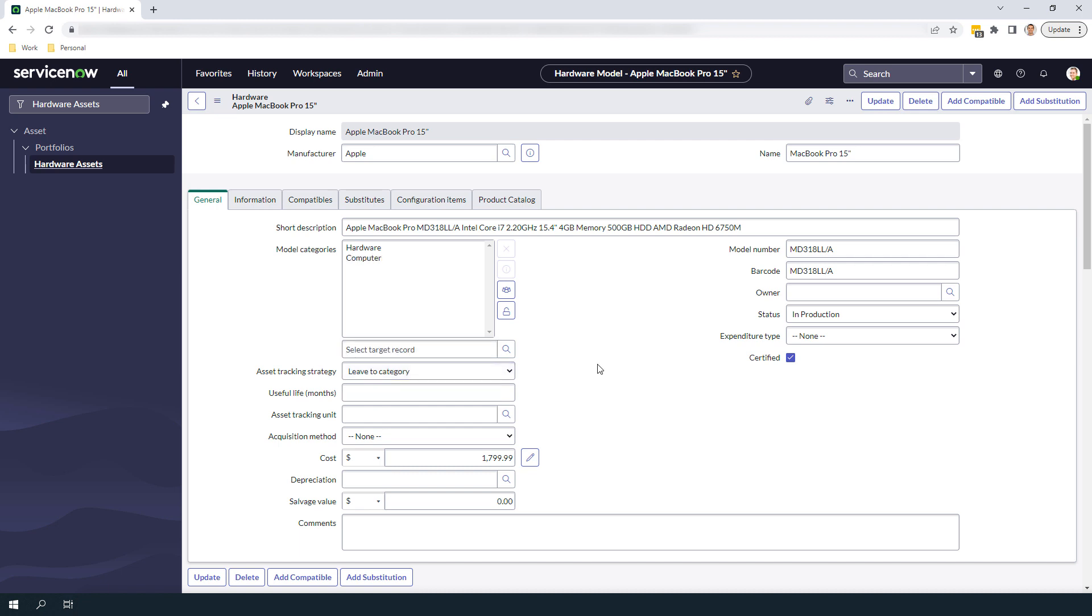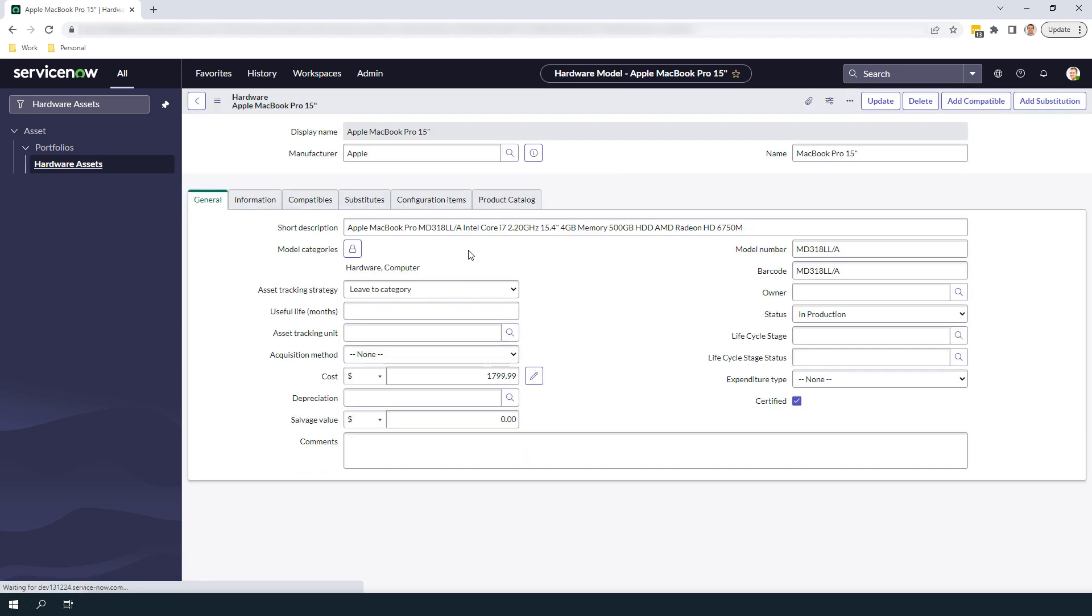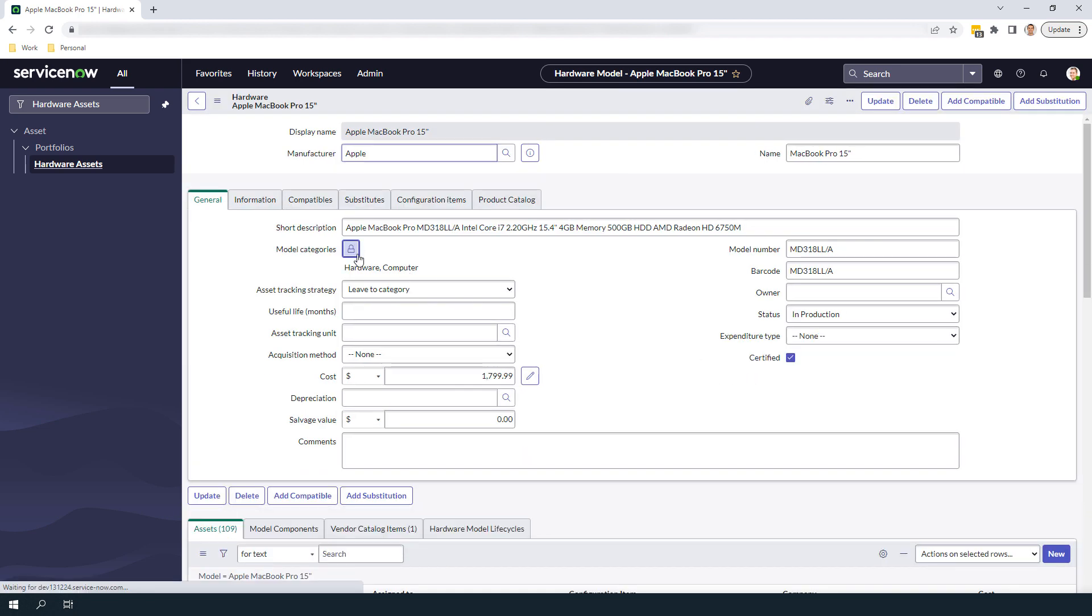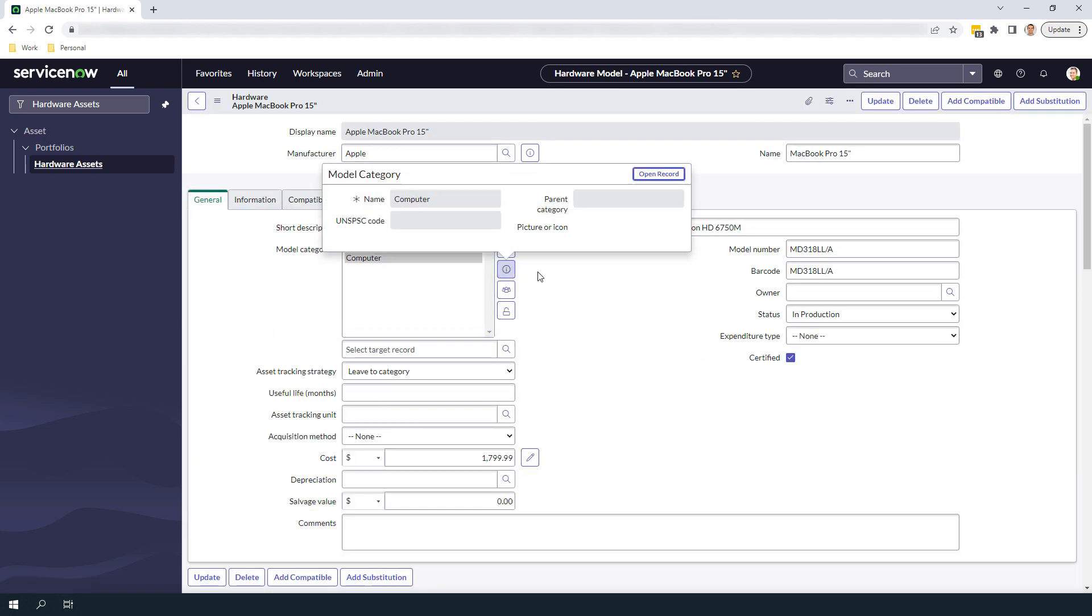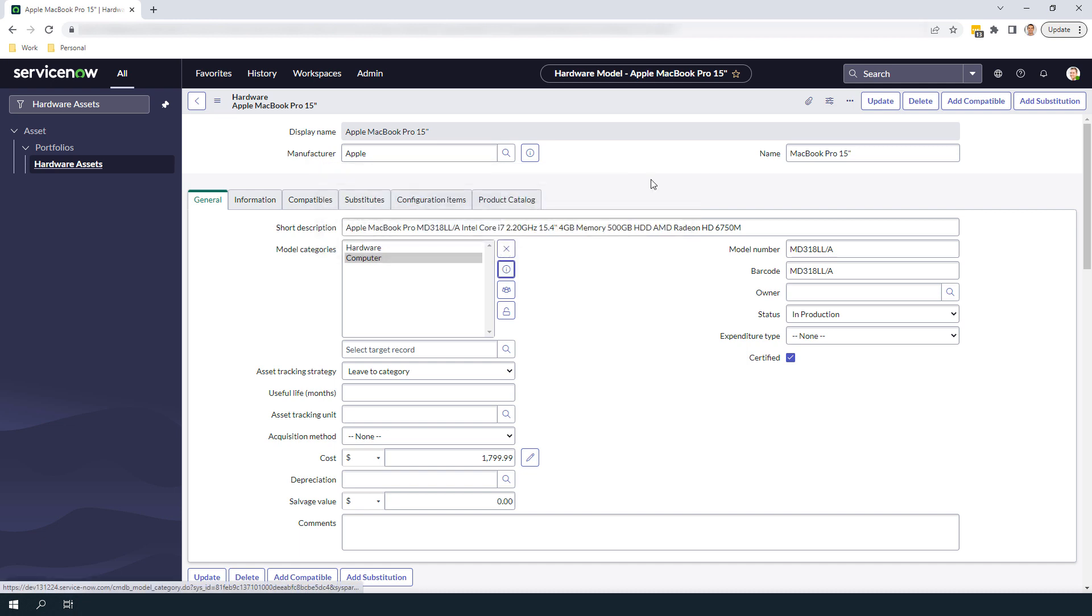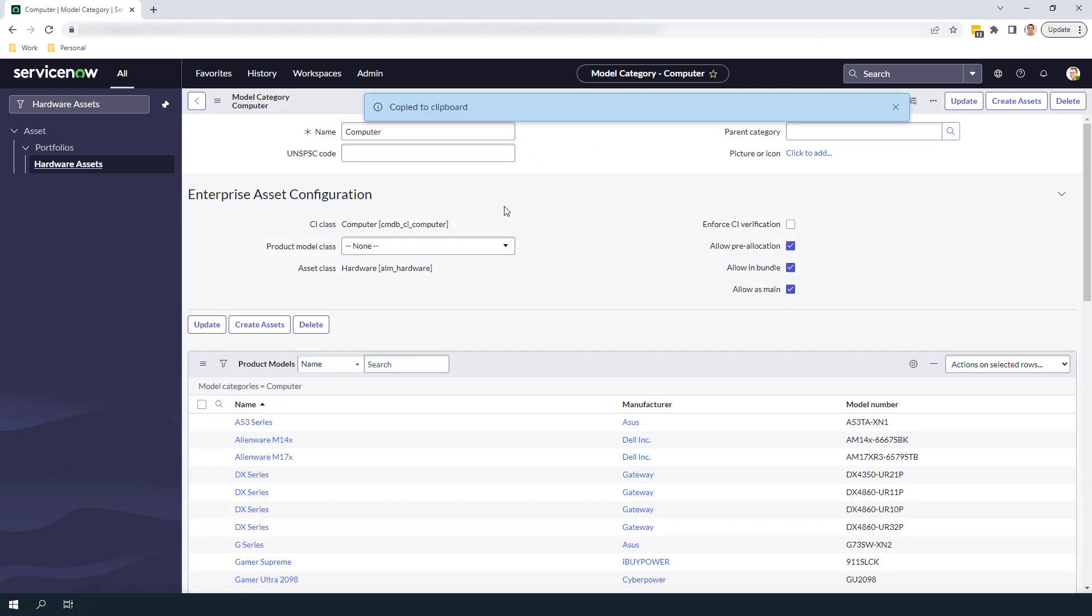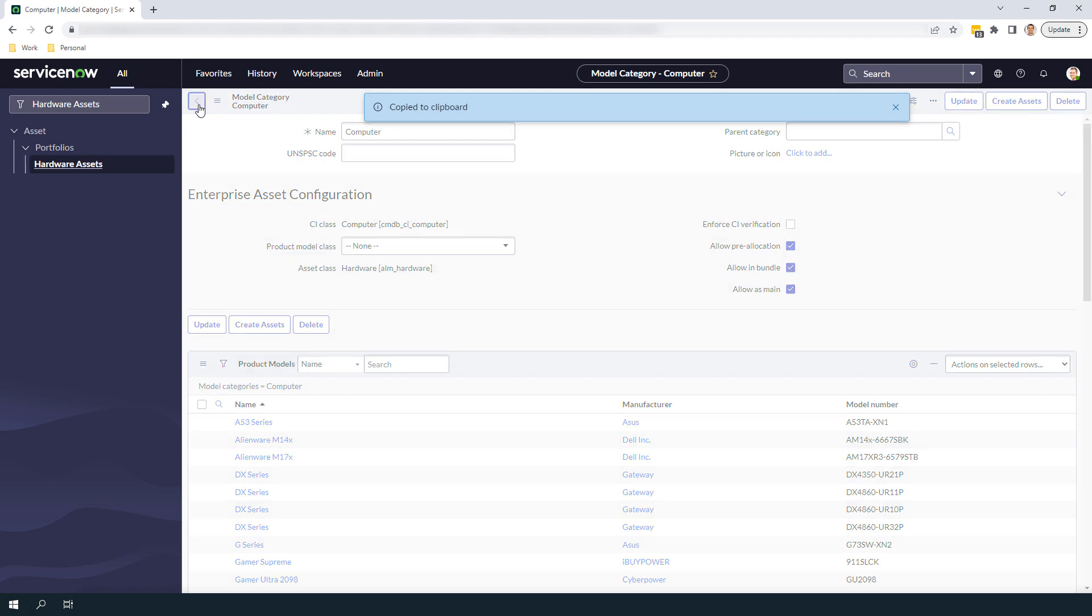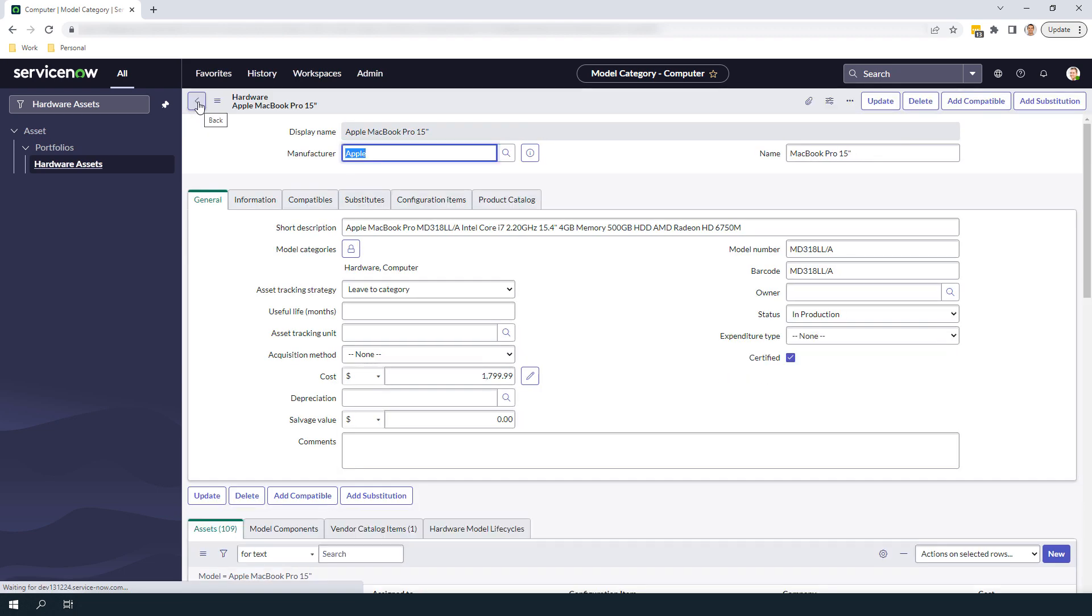Now to update the model category of the hardware asset, we need to get the Sys ID of the Computer Model category, since we'll be using this to perform the update. Now that I have the Sys ID, let's go back to the MacBook Pro hardware asset record.